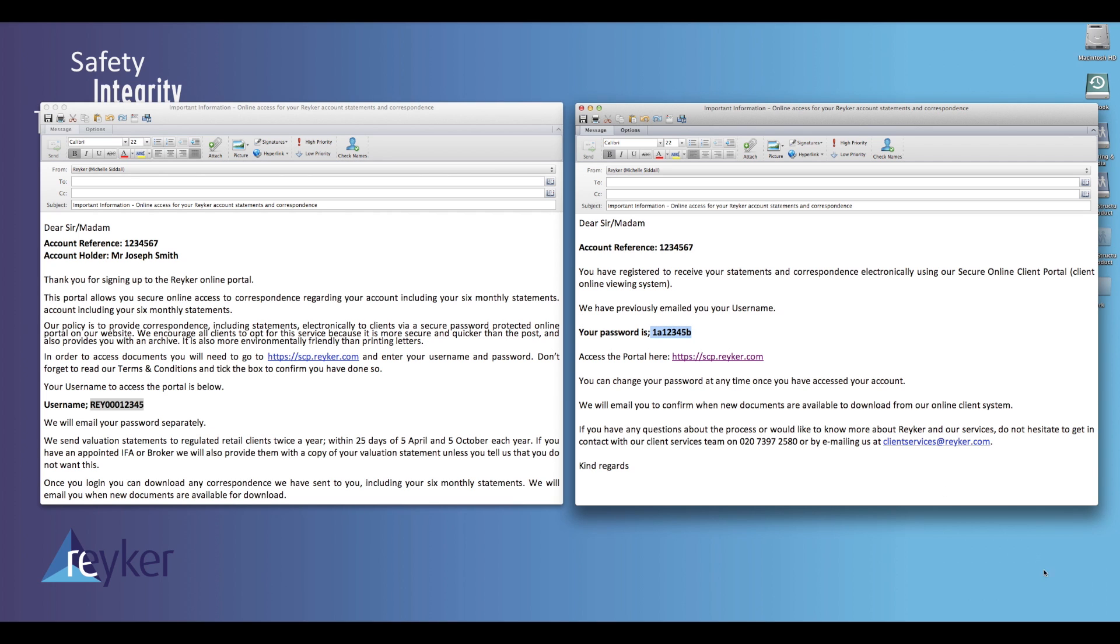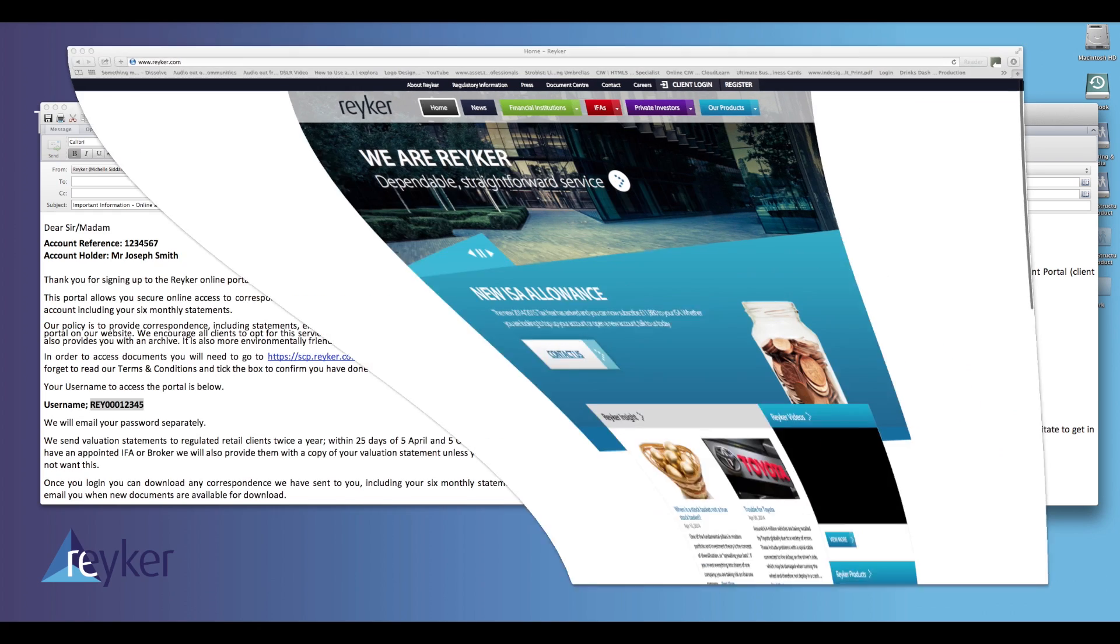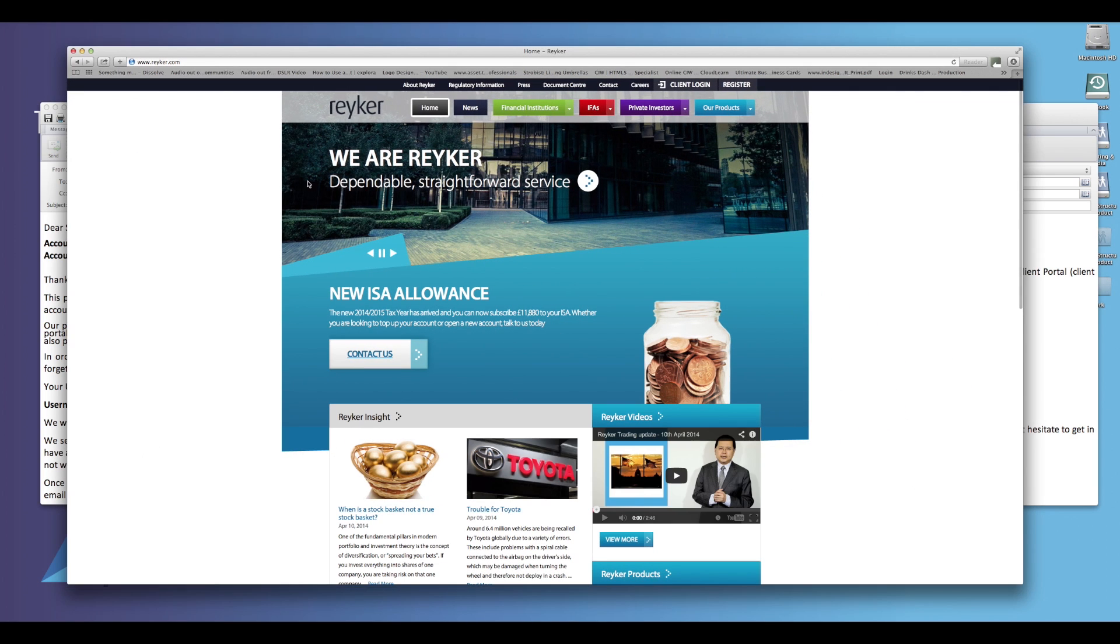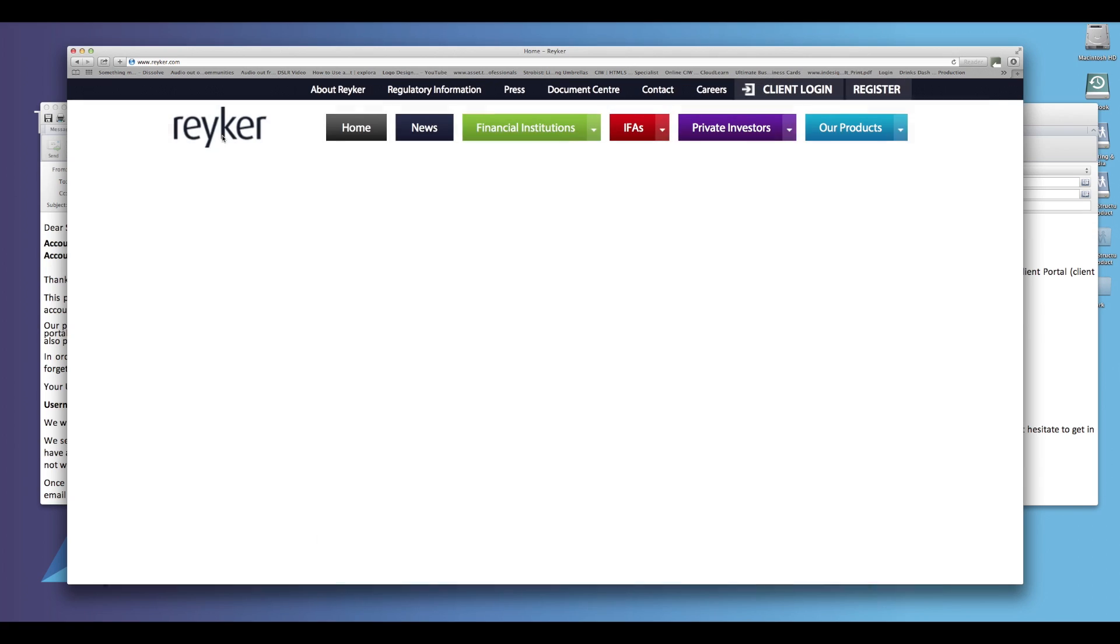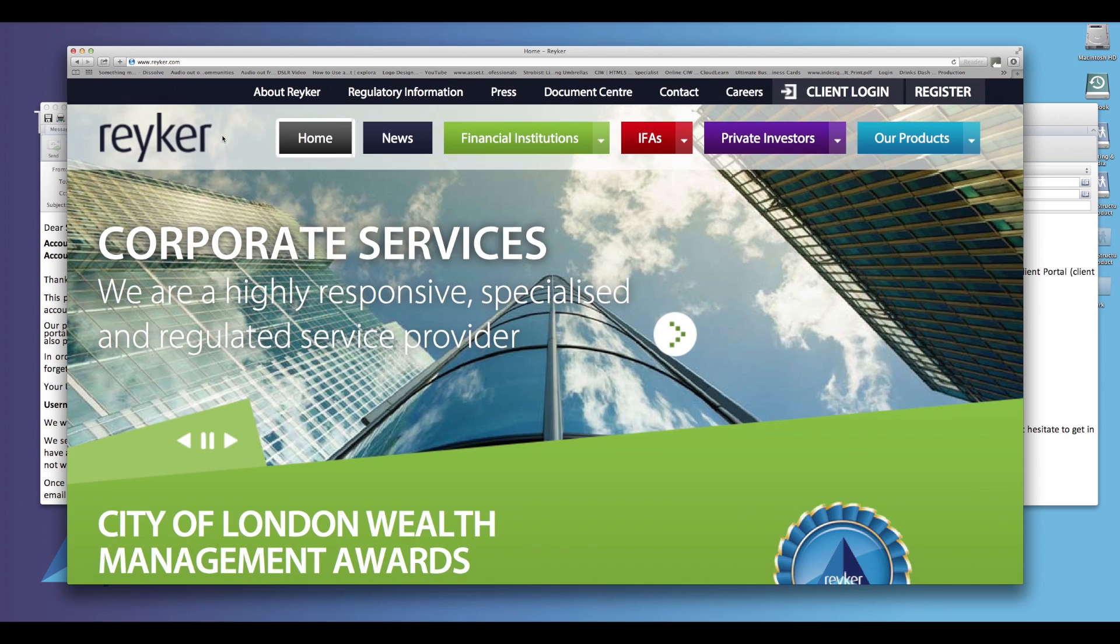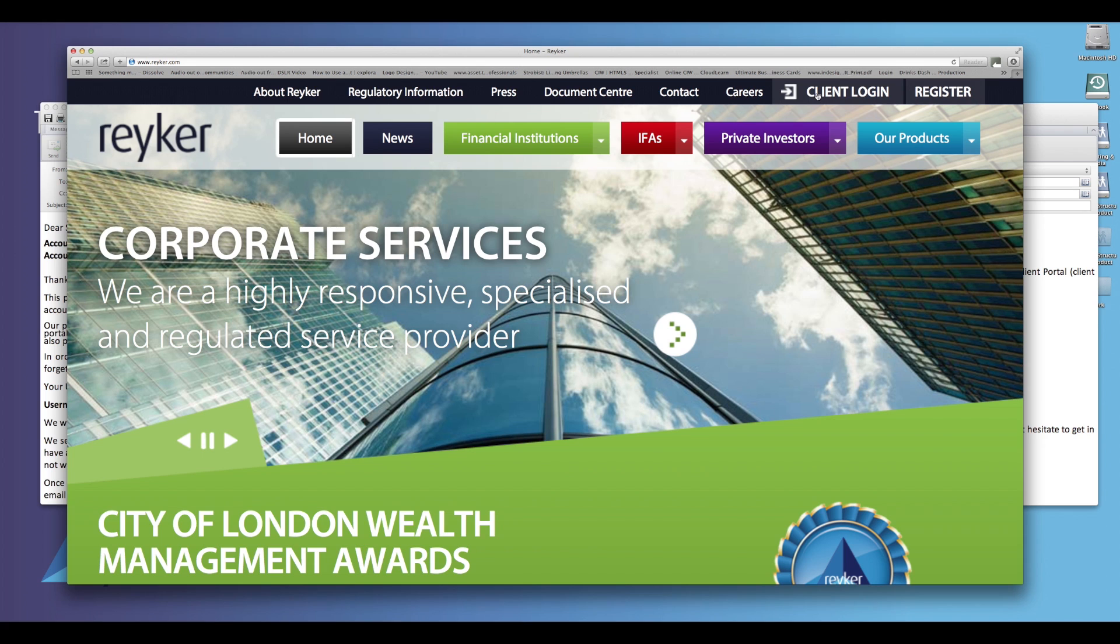You can access the online portal by going to the Reka website found at www.raeka.com. On the right hand side of the screen you will see a client login button.